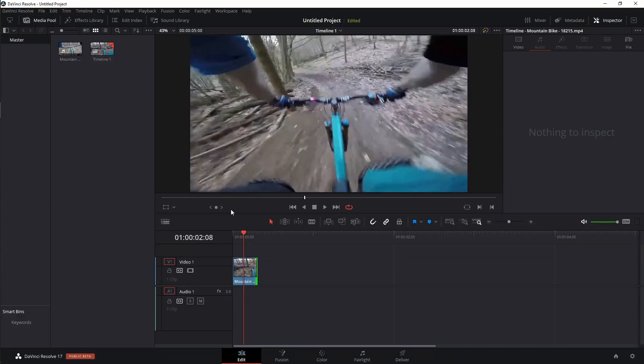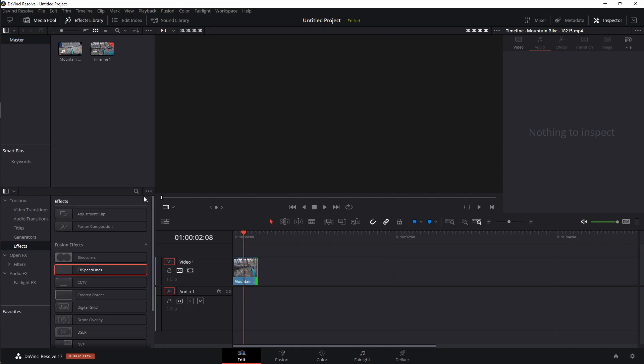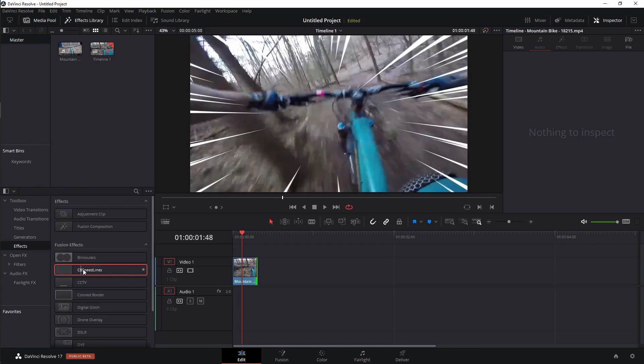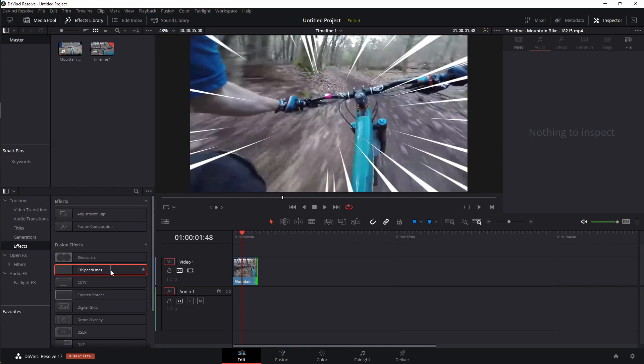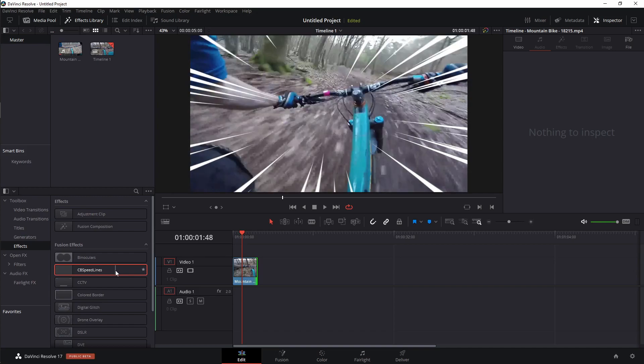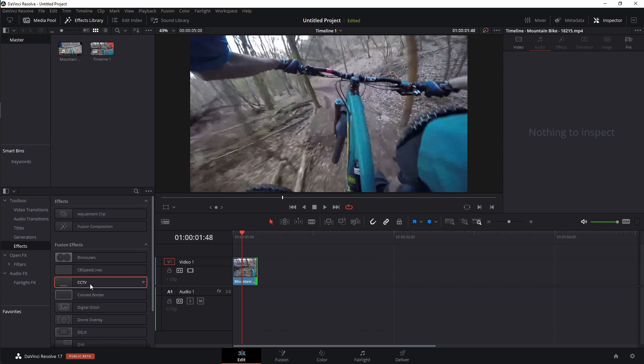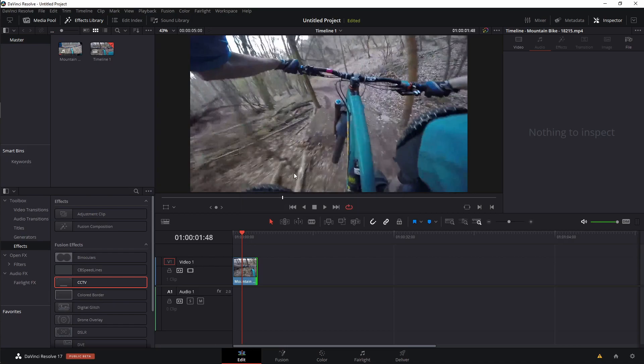I think what we need to do is we need to add some speed lines to this effect. So let's go over to the effects library. I want to come down to CB Speedlines. You'll notice if I hover scrub over and I have hover scrub turned on, which if you're in the free version, you might not have it turned on. But if you want to turn it on, you can come over here to these three little buttons, left click, and just click on hover scrub preview. But you need to be careful because if you accidentally hover scrub over one of these other tools, you'll notice you'll get some unknown tool warnings. Just keep in mind that if it does happen, it's not a big deal. Just go ahead and X out of them.